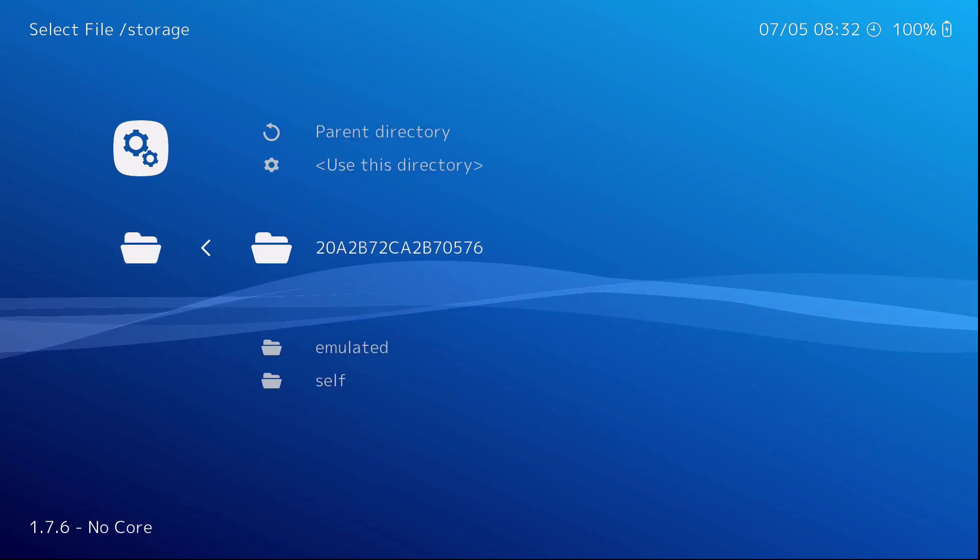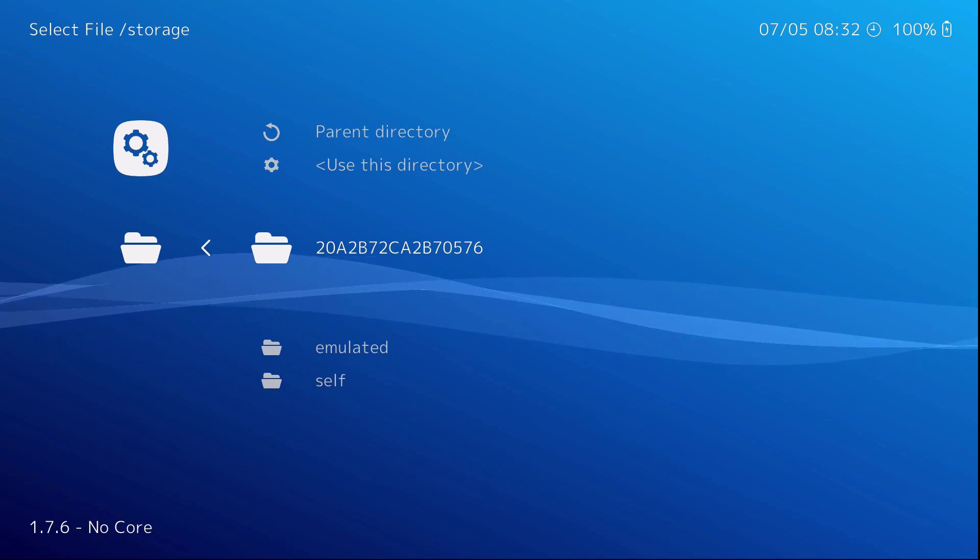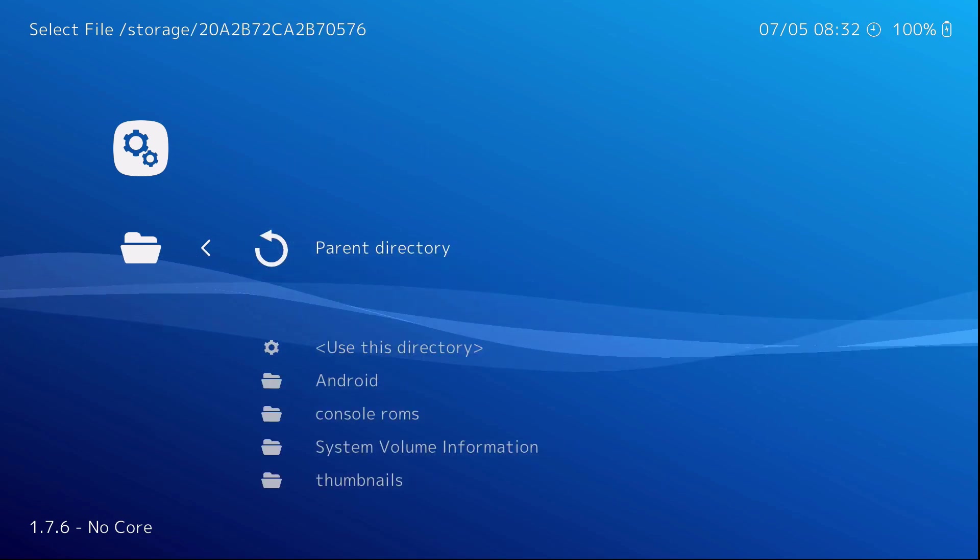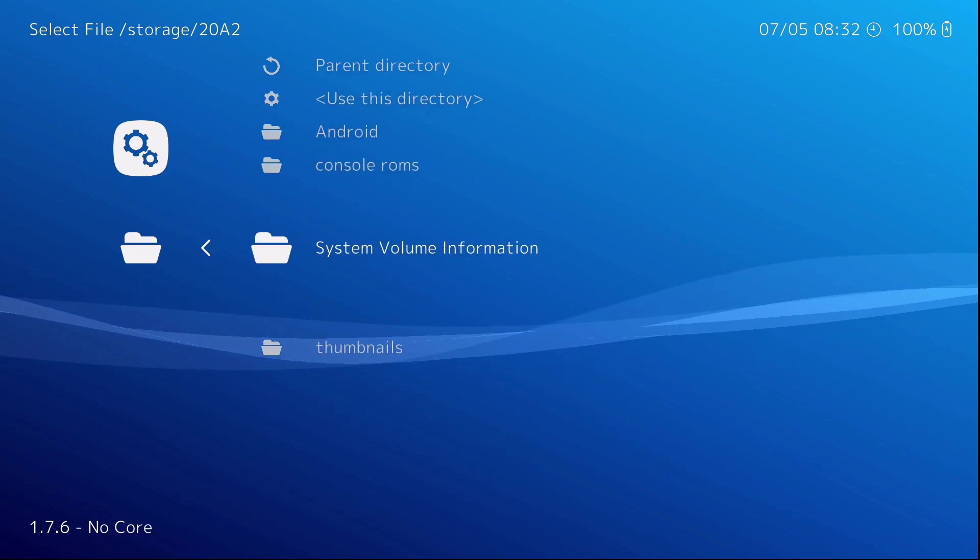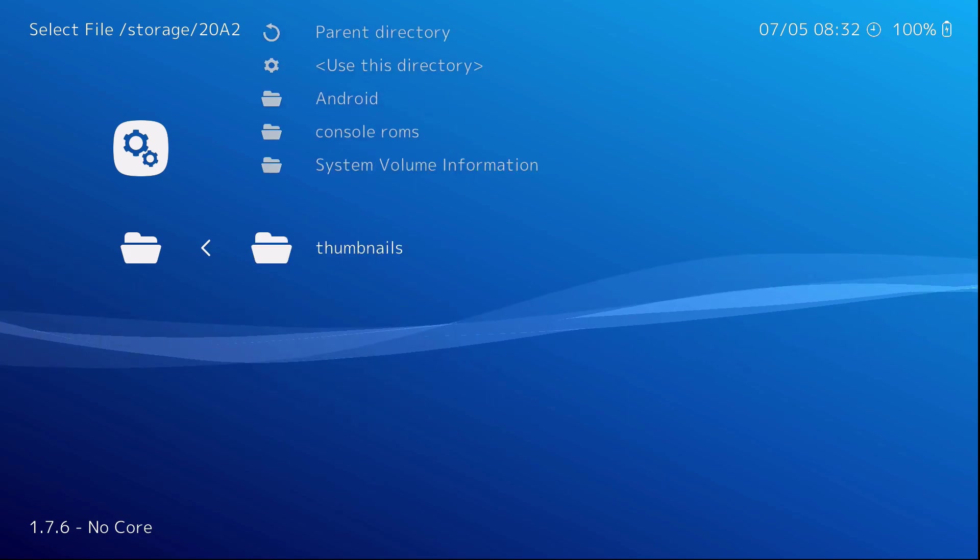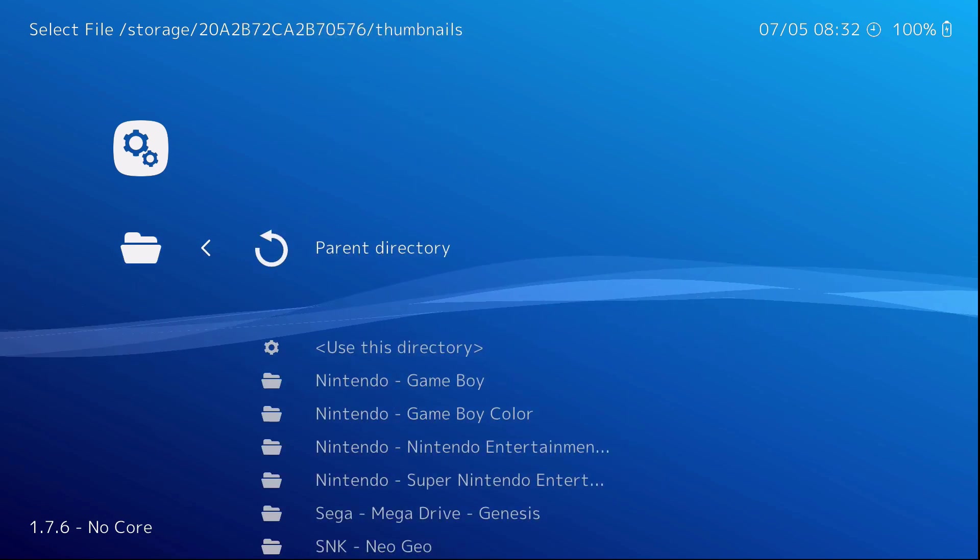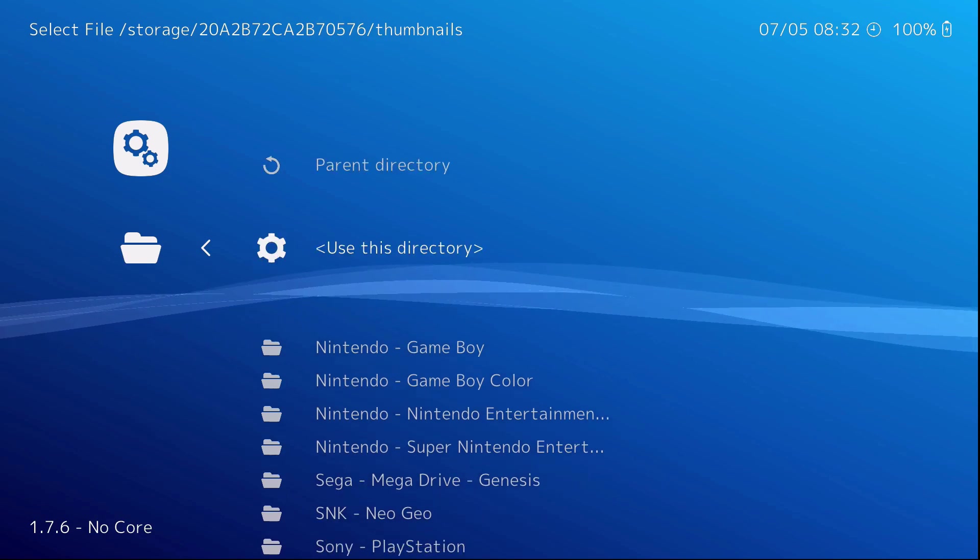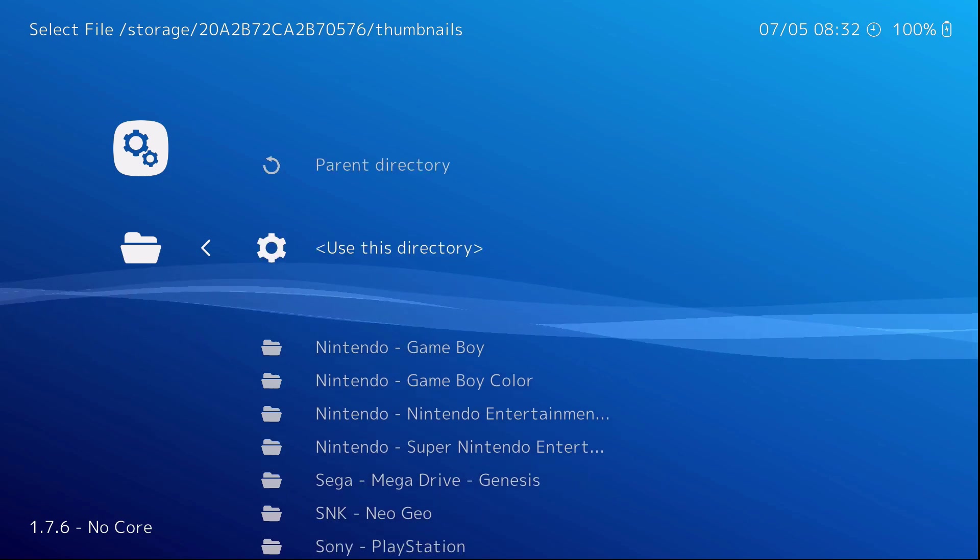It's probably a bunch of crazy numbers. And here it is. Thumbnails. Click thumbnails. Then go to use this directory.